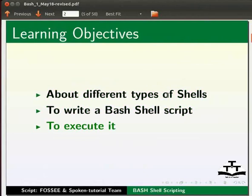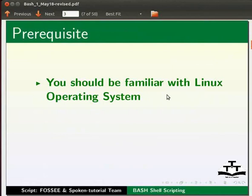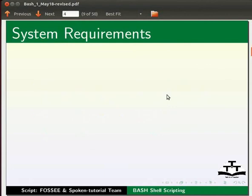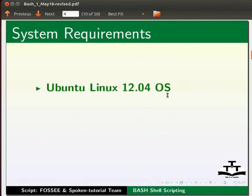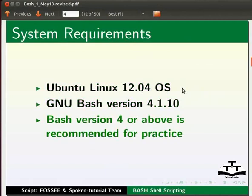To follow this tutorial, you should be familiar with Linux operating system. If not, then for relevant Linux tutorials, please visit our website which is as shown. For this tutorial, I am using Ubuntu Linux 12.04 operating system and GNU Bash version 4.1.10. Please note GNU Bash version 4 or above is recommended for practice.